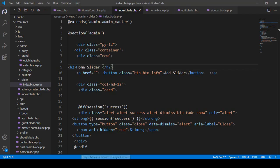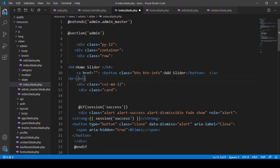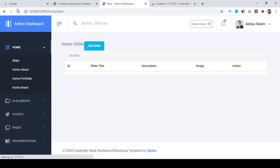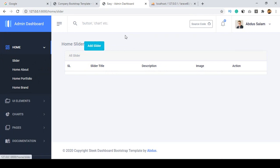I wrap the heading and button in a row div with col-md-12 brackets. The design is up to you — how you want it to look. Currently the Add Slider button is there, and the layout looks okay.